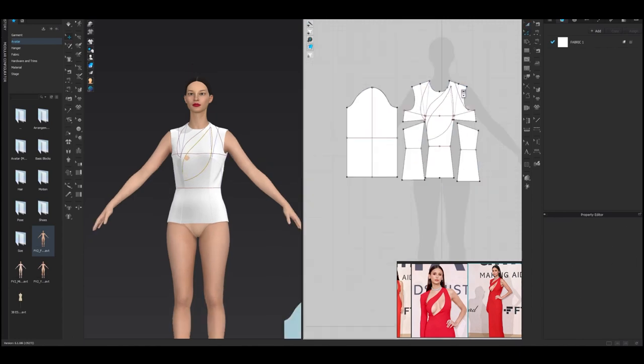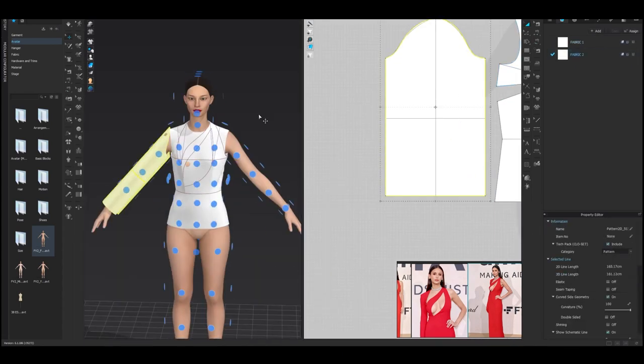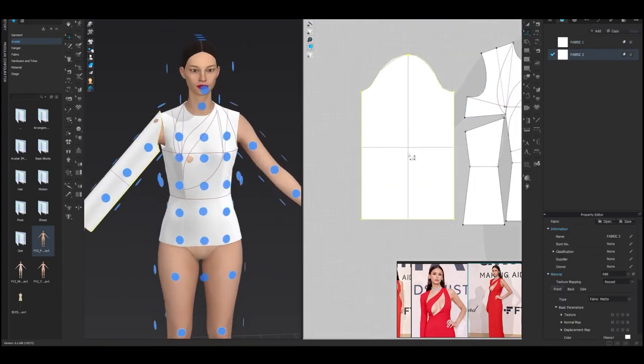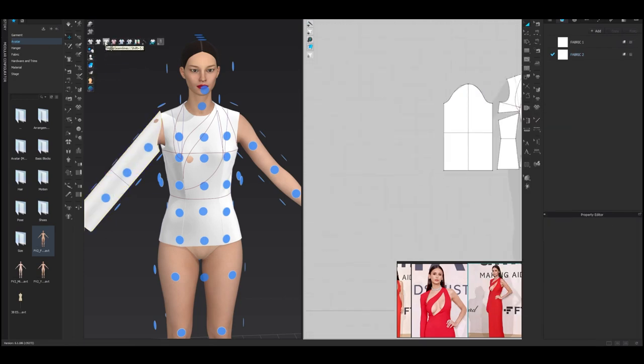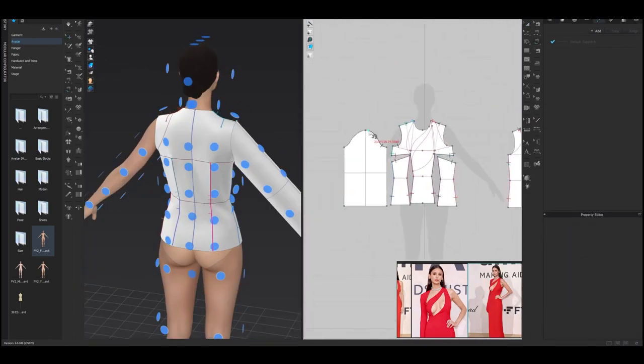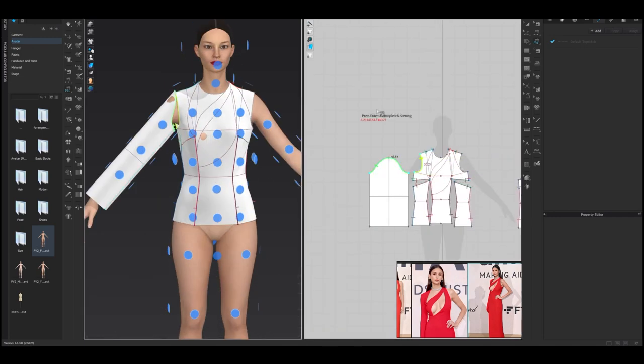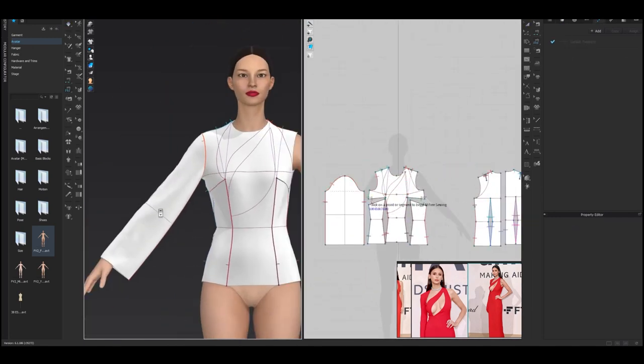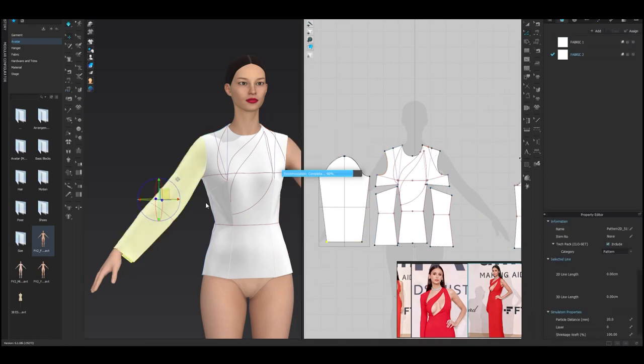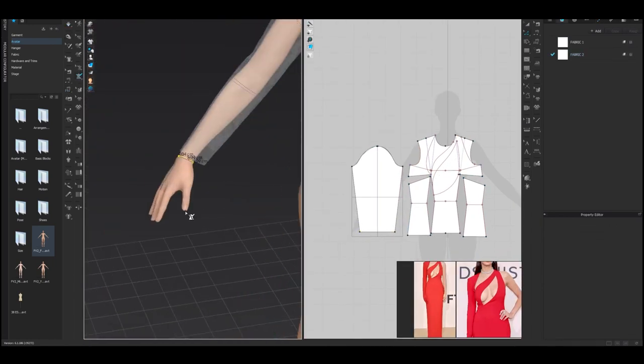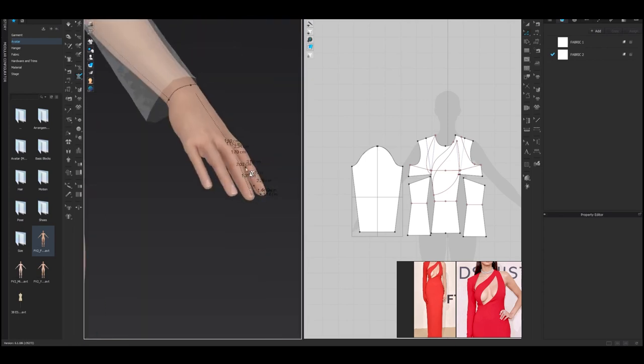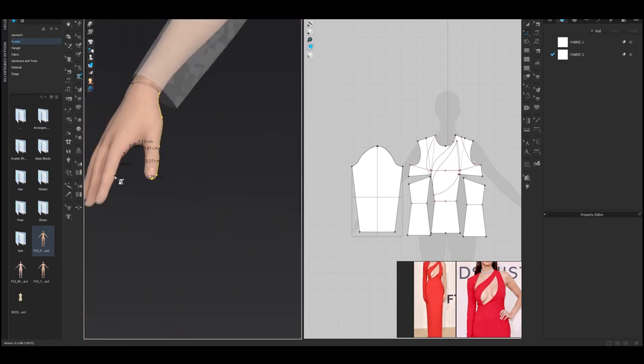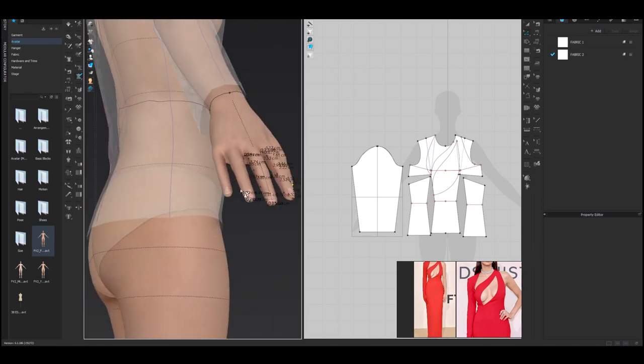Now, let's talk about some of the practical considerations of a career in fashion. For example, fashion careers can vary significantly in terms of salary and job stability. Some fashion jobs, such as design or creative directors, can be highly paid, while others, such as entry-level positions in retail or production, may have lower salaries. It's important to research the specific career path you're interested in to get a sense of the potential salary and job prospects.